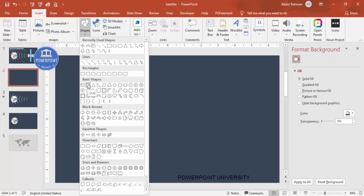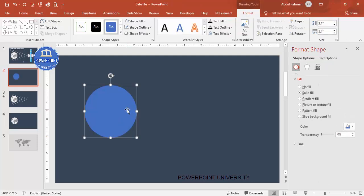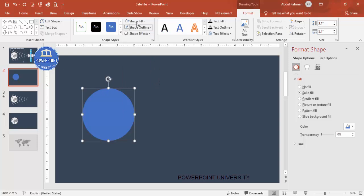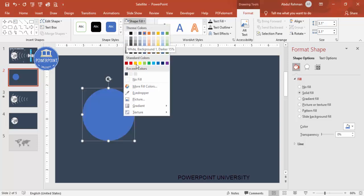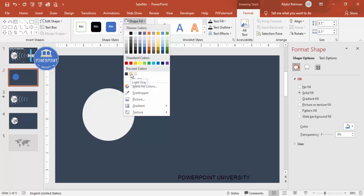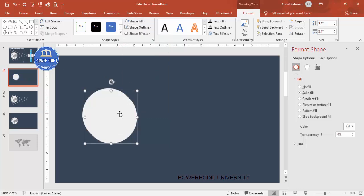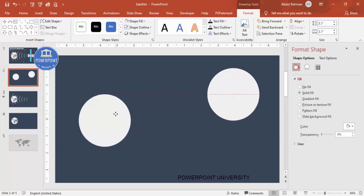Go to Insert Shapes and from the basic shapes select the oval shape. Draw the oval by holding the Shift key. Depending on your requirement you can increase or decrease the size. Then set Shape Outline to no outline, and Shape Fill to some light color or light gray.